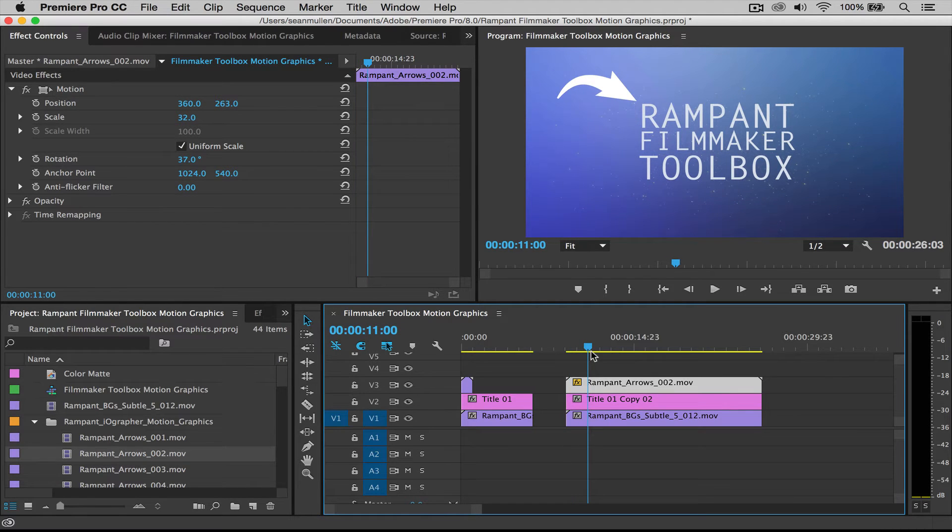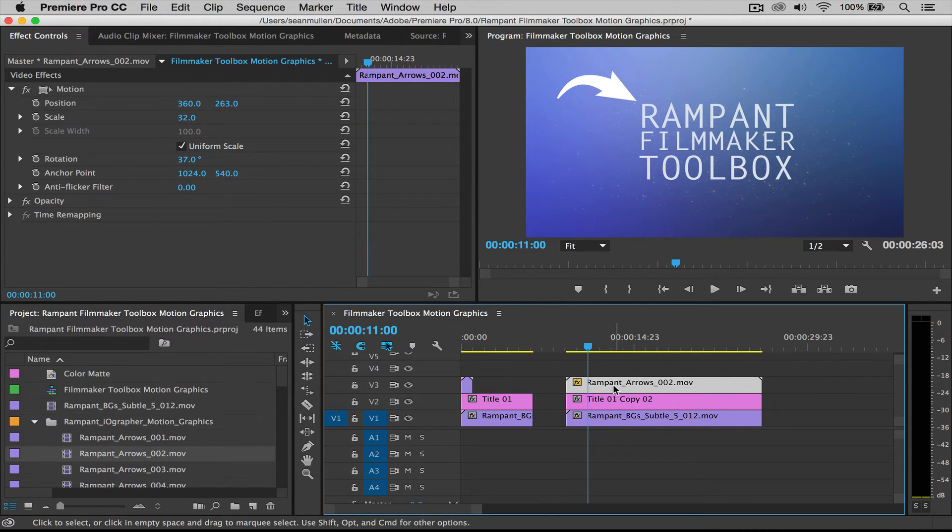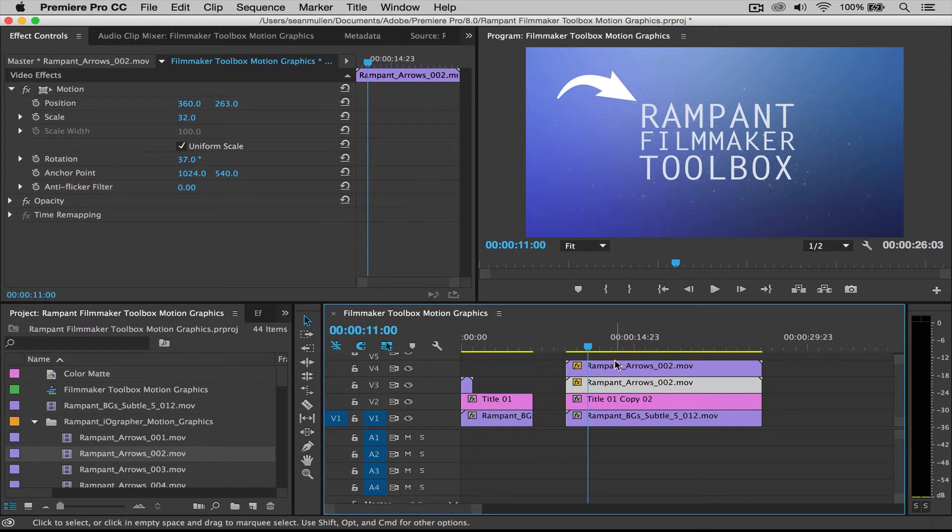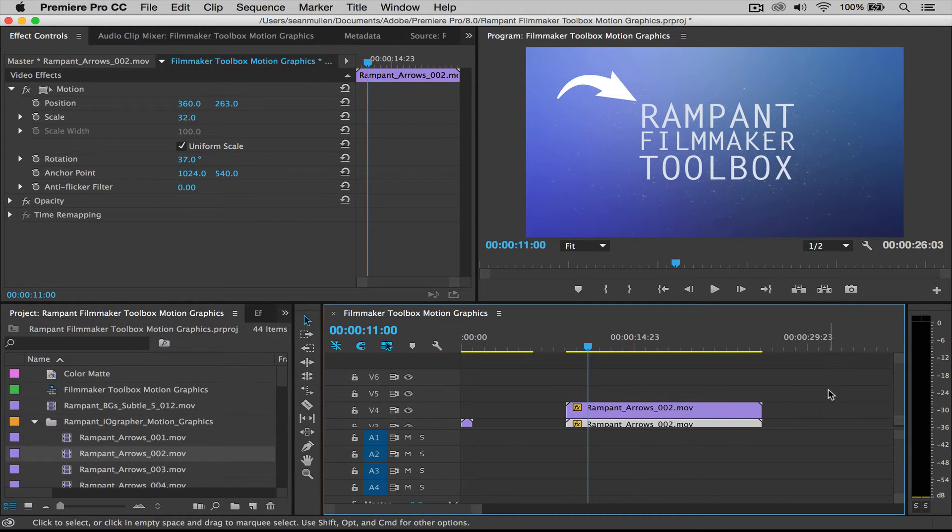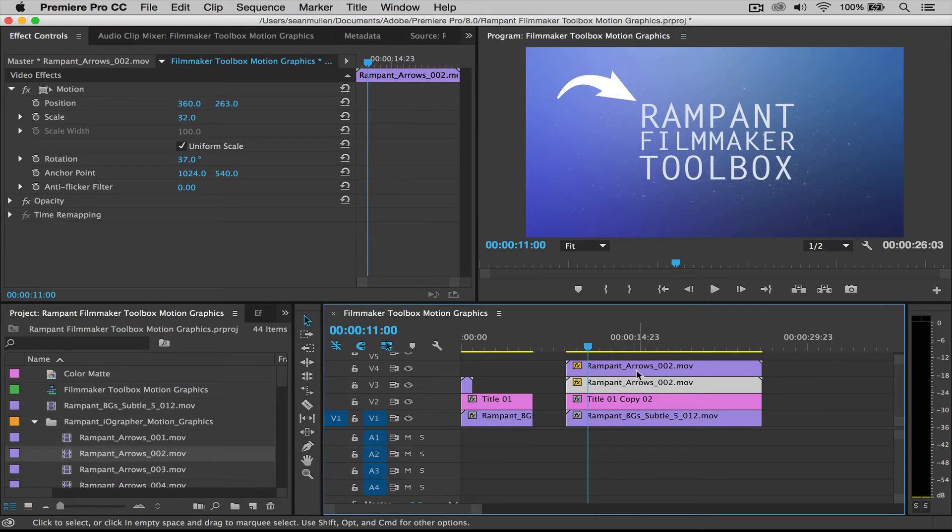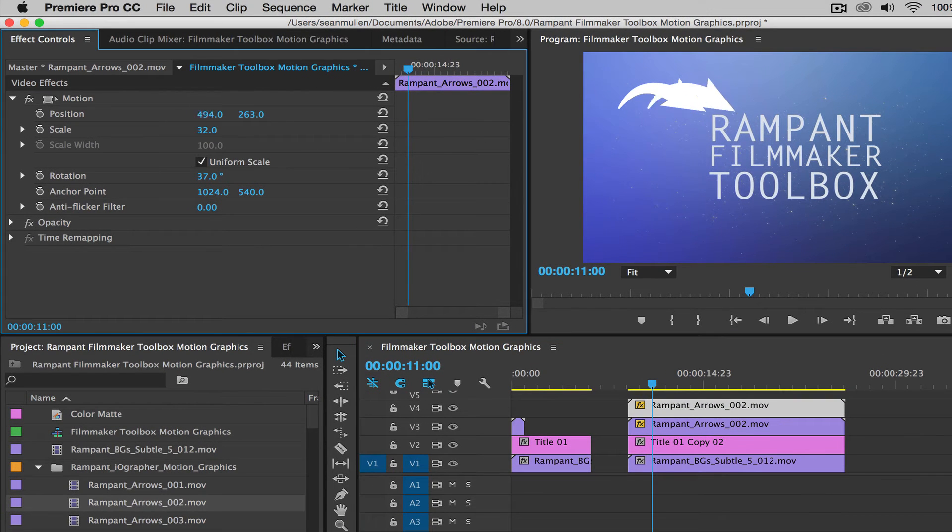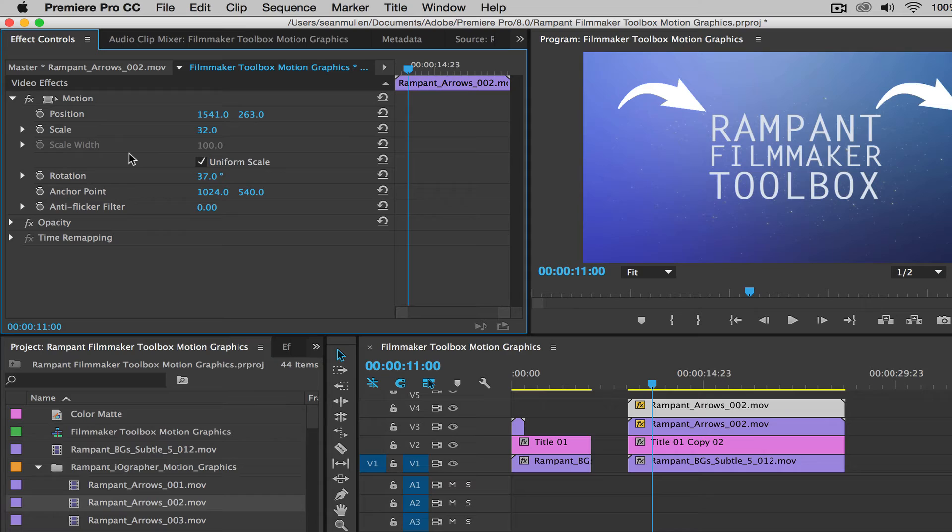Now we have a motion graphic element that's pointing to our title, which looks great. And maybe I wanted to duplicate this. So all I need to do is hold down option key. Hold up on the and use my mouse and pull up on the clip. So it's going to duplicate. Now I can go to this clip and I can also reposition it.